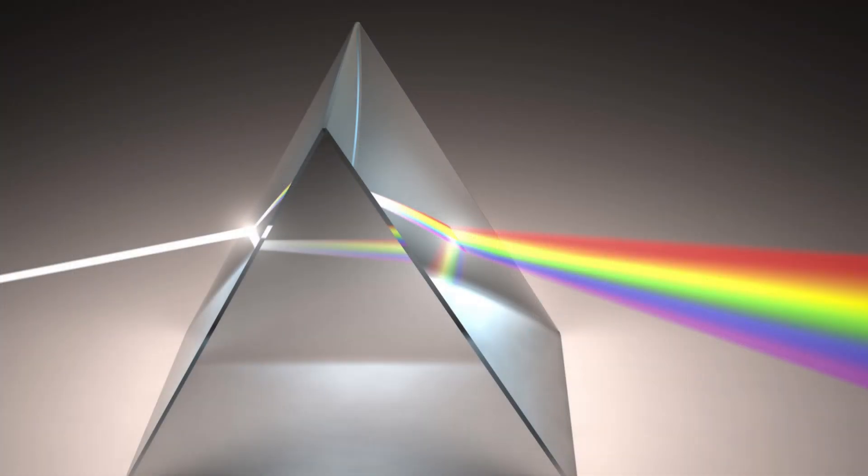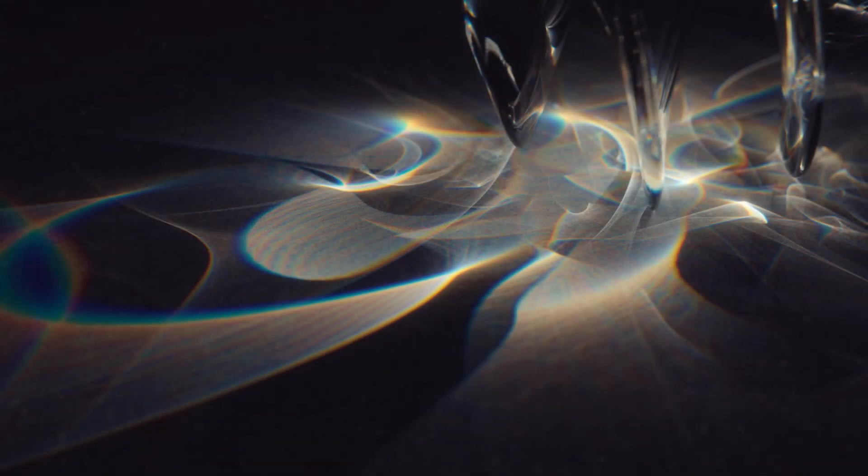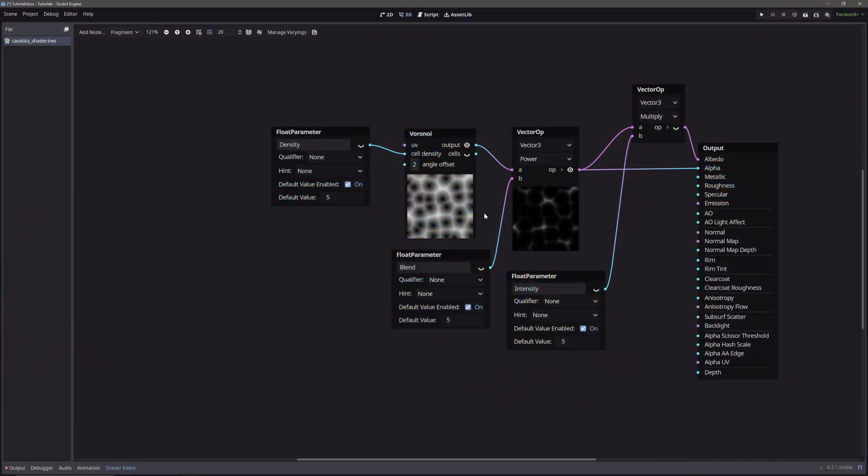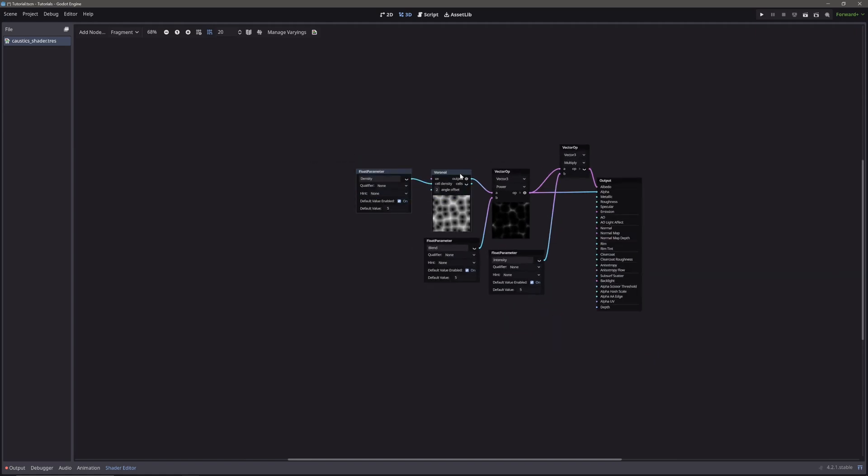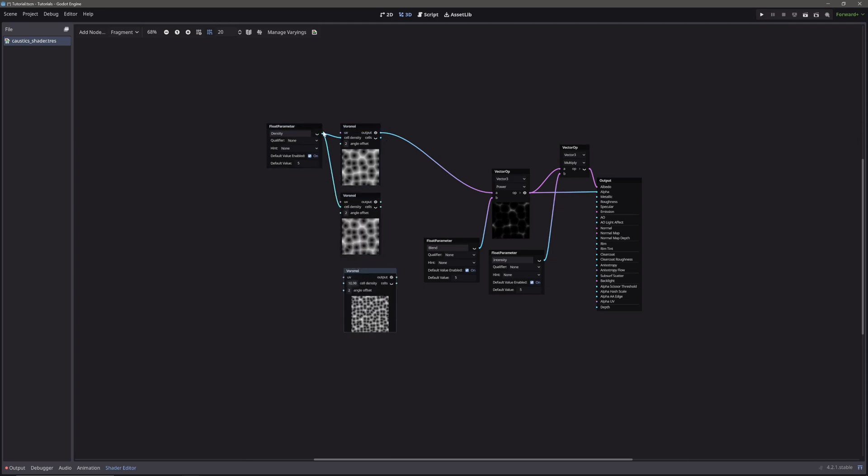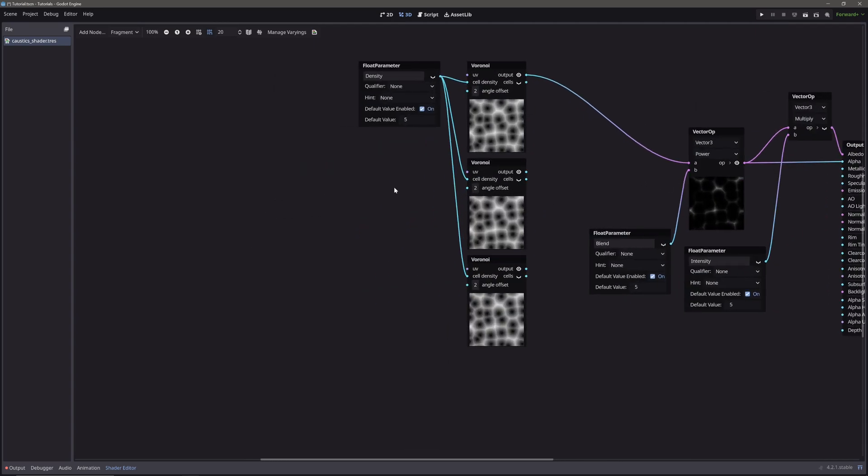But when light rays get refracted, they may disperse into multiple colors. To mimic that behavior, we will sample the same voronoi node three times. So let's just duplicate it. Now let's offset all three of them in different directions.